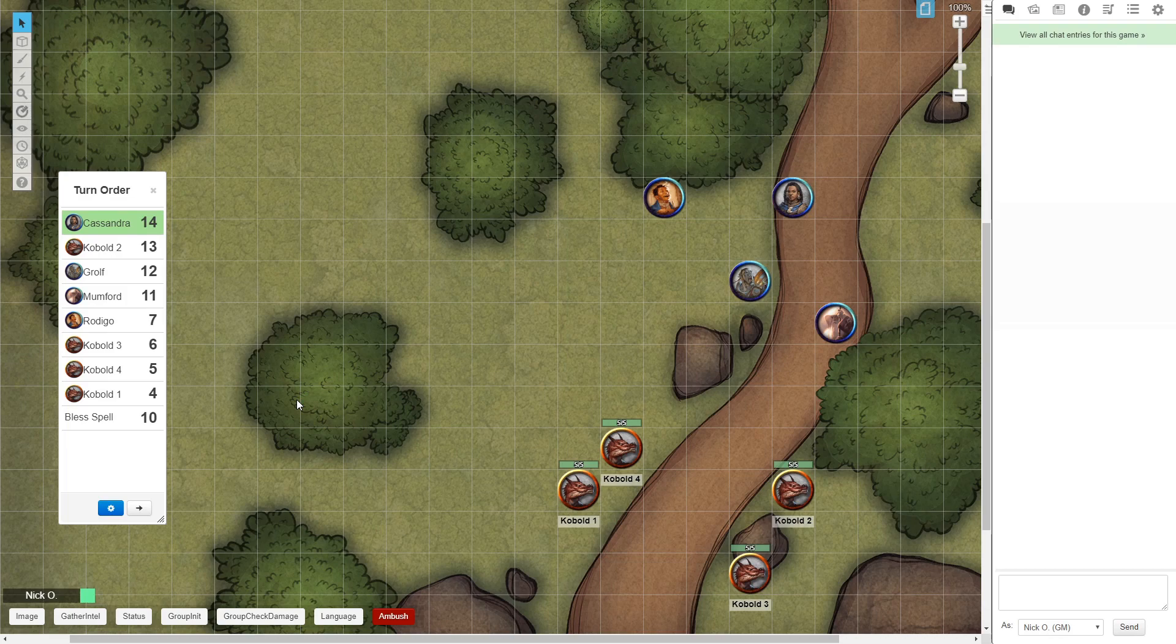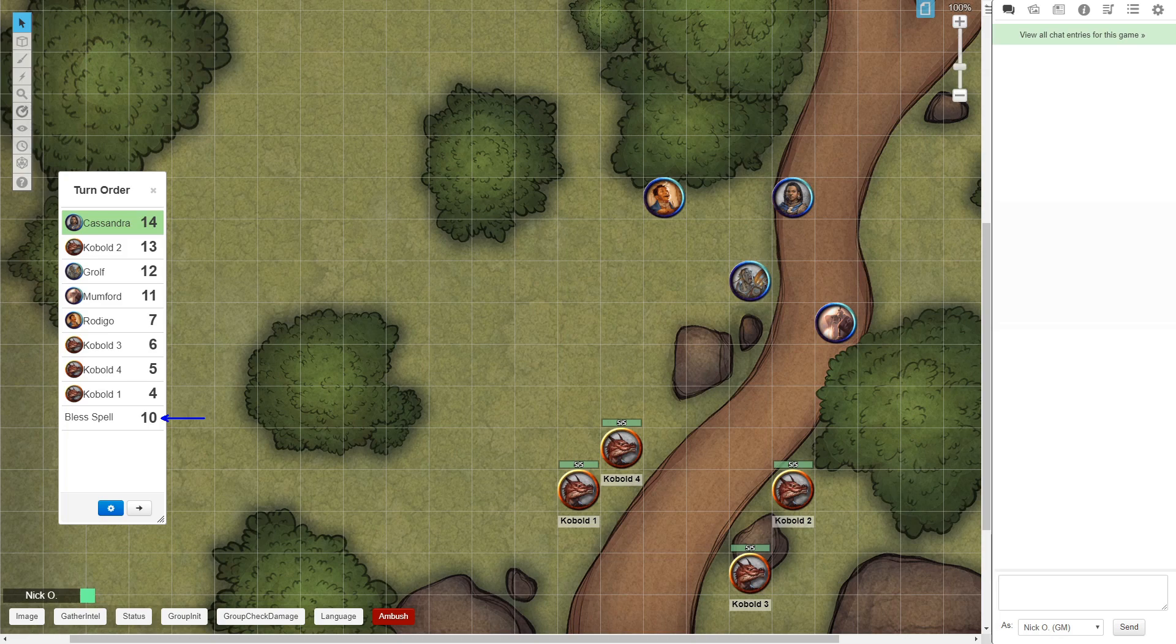In this video, I'll show you how you can add a custom item to the turn order window that will allow you to track the duration of spells and effects and see how long they have left remaining.